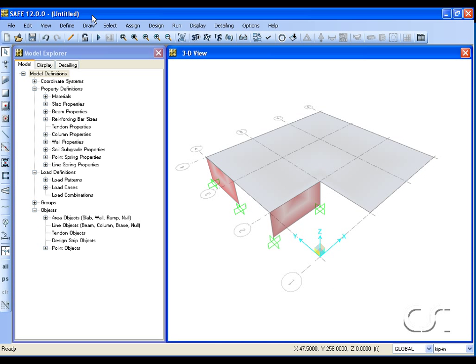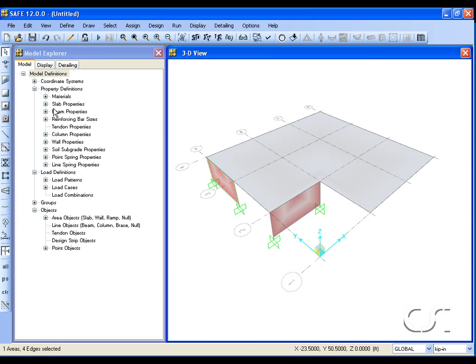For walls we have the same options as just used for the columns. Select a wall and use the move command to shift the entire wall.